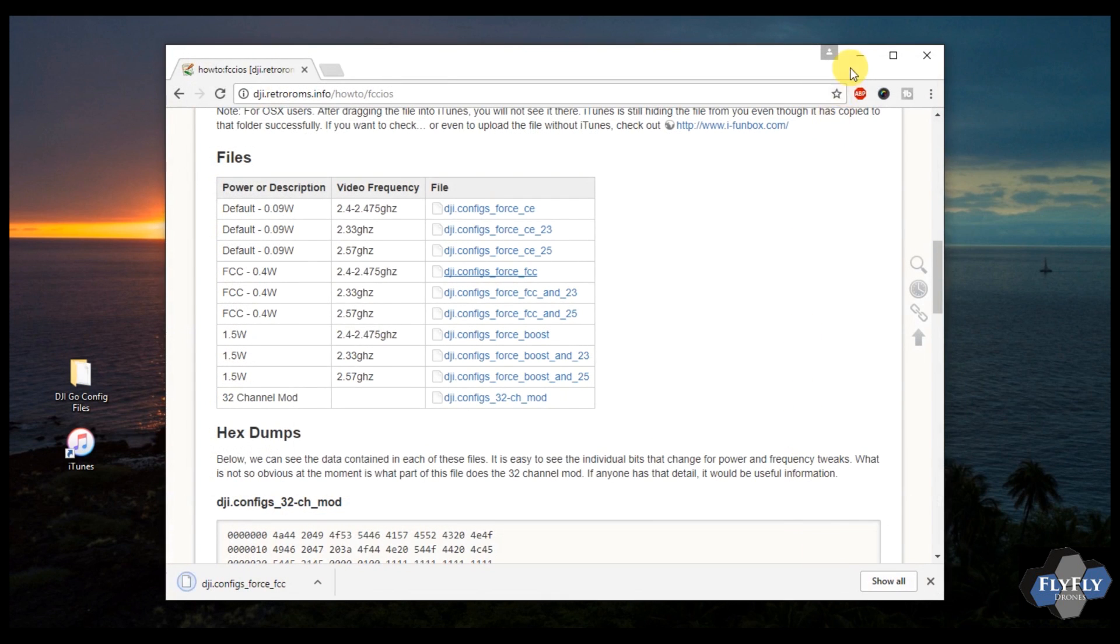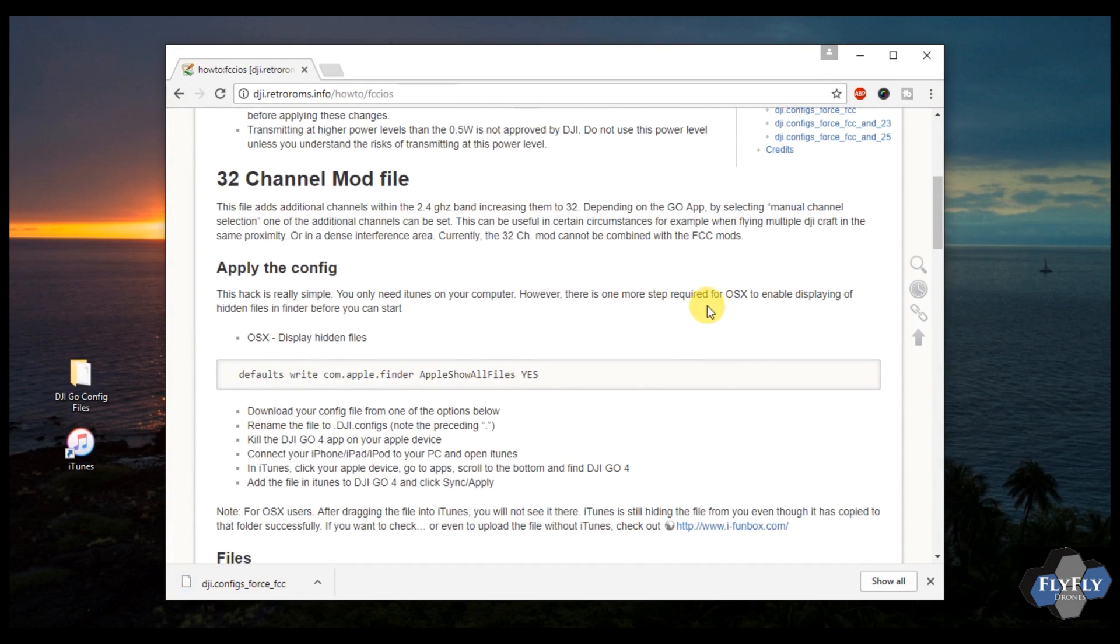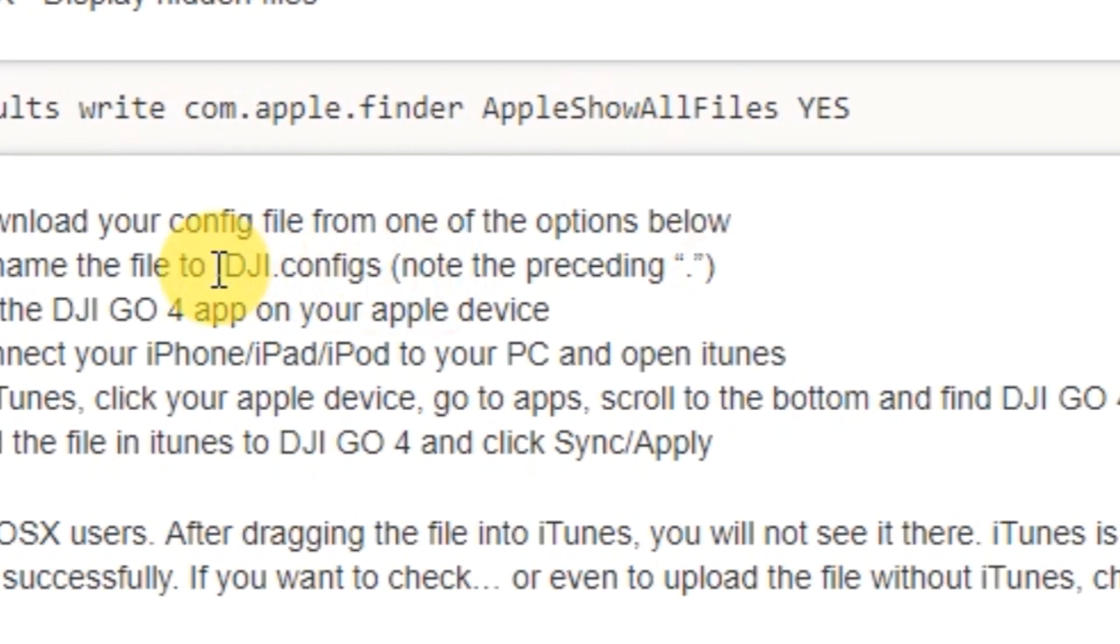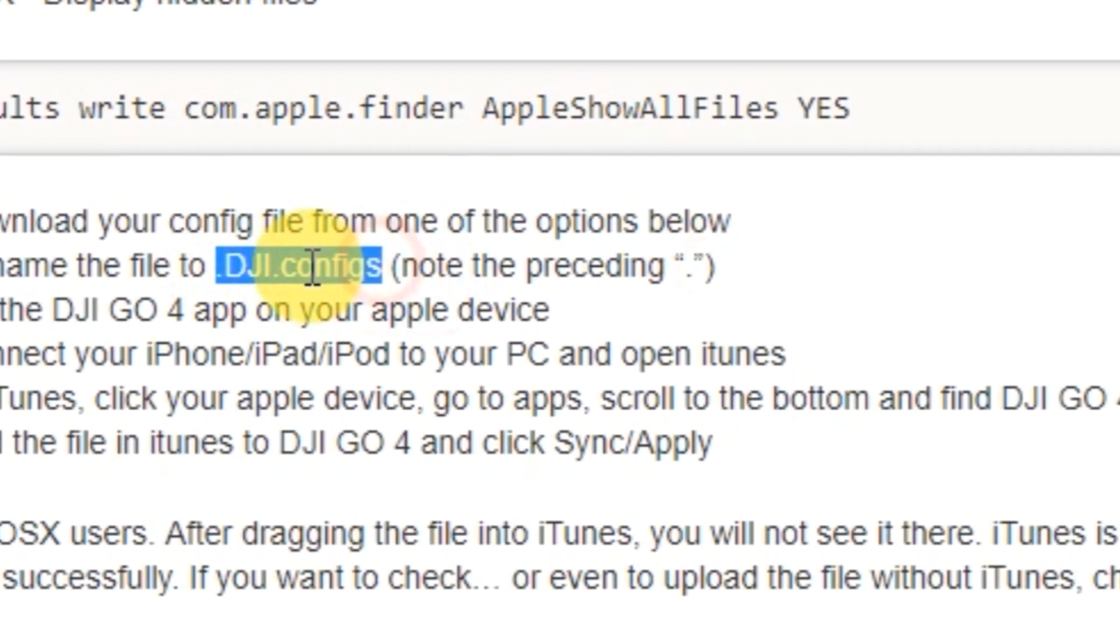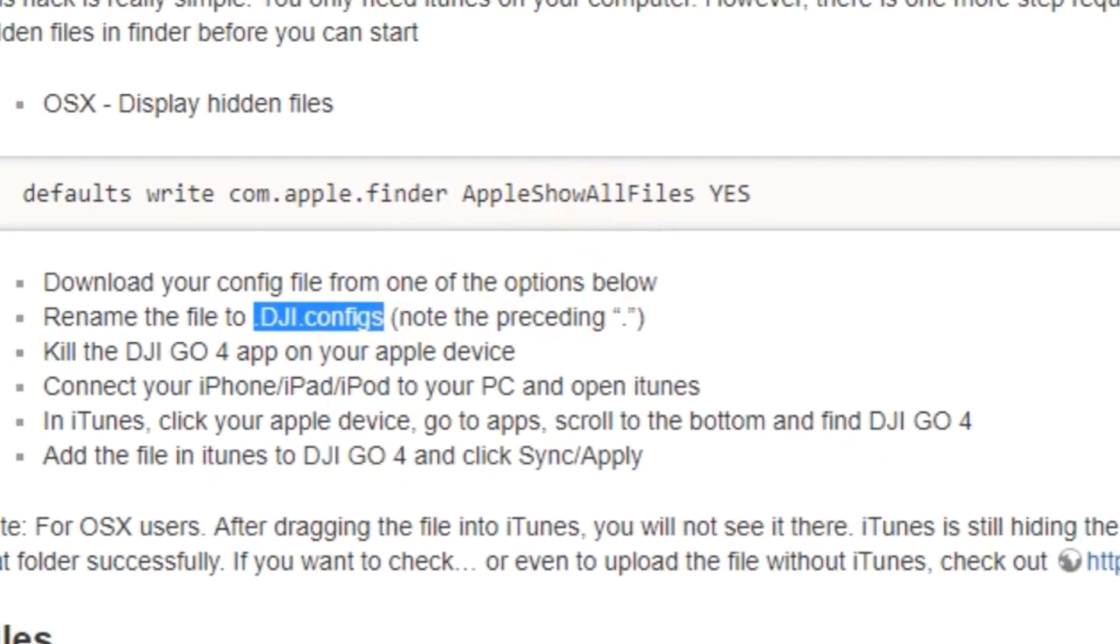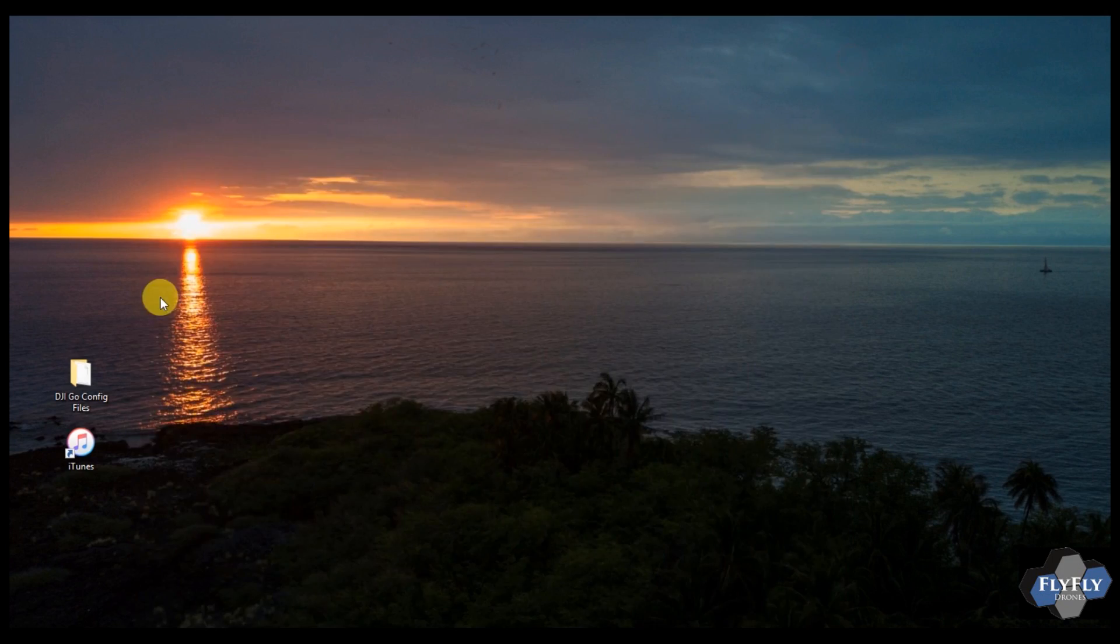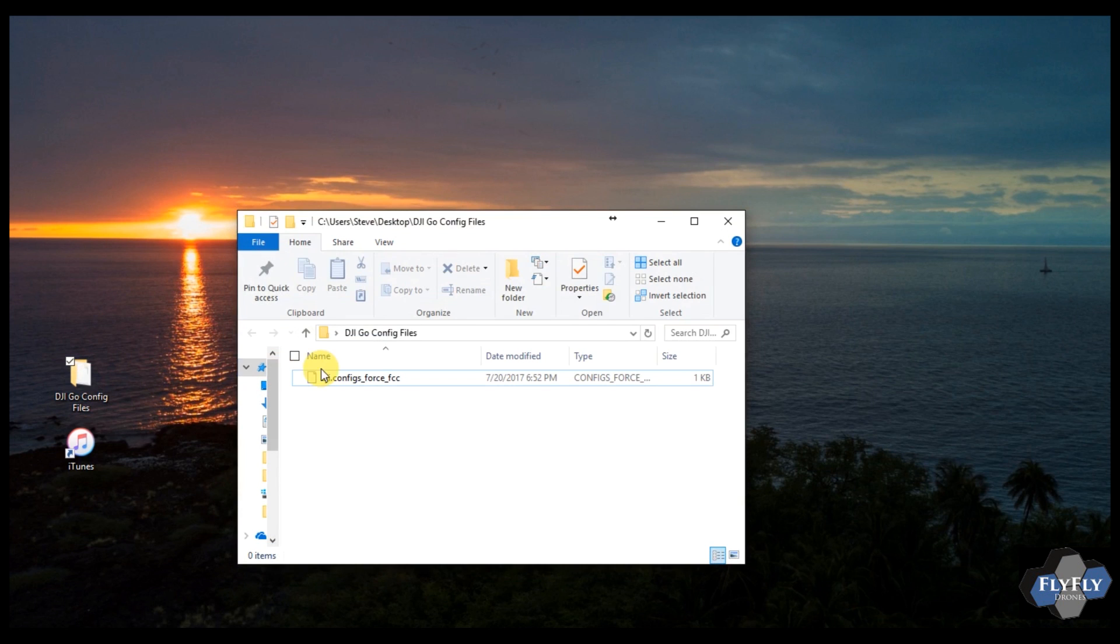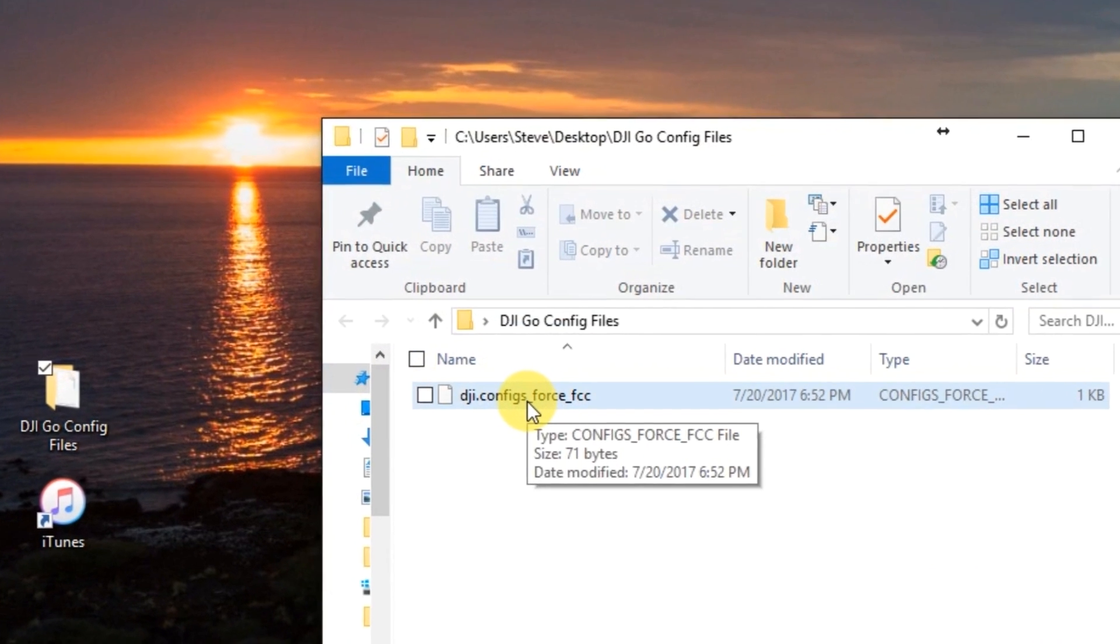Go ahead and minimize or close Chrome. Before we do, just note, one of these steps is going to tell you specifically the file name. It's .dji.configs. If you want, go ahead and select and copy that now.